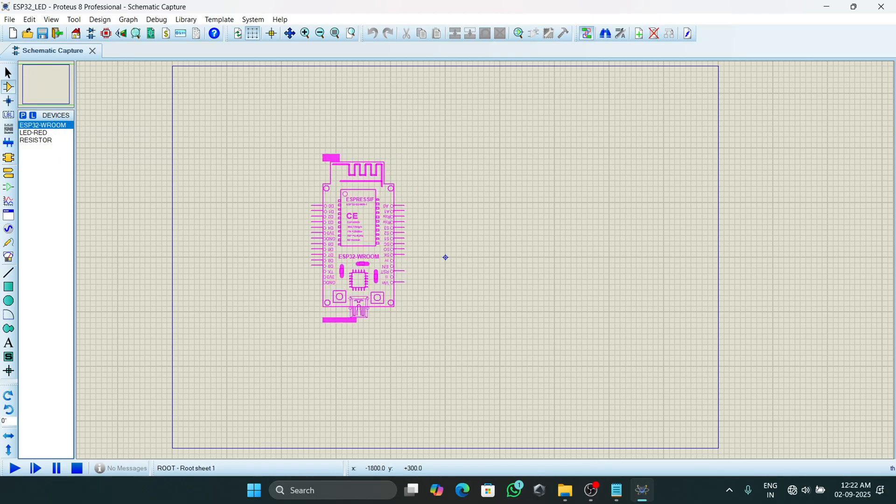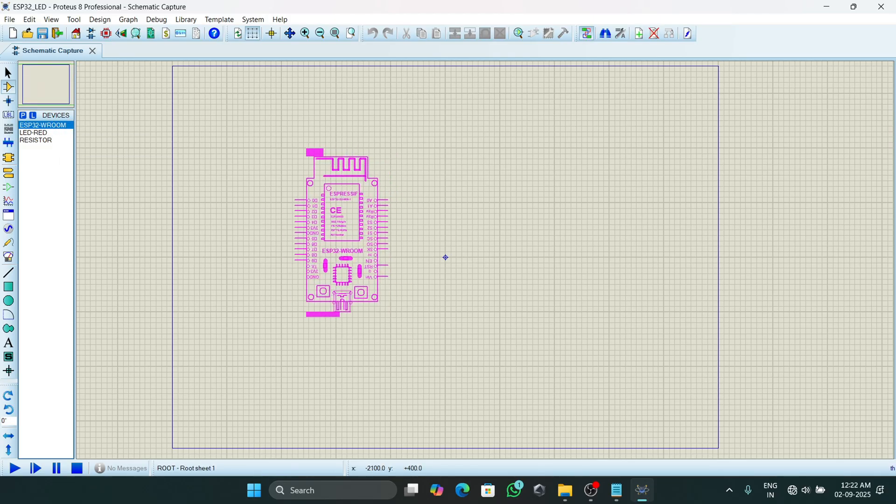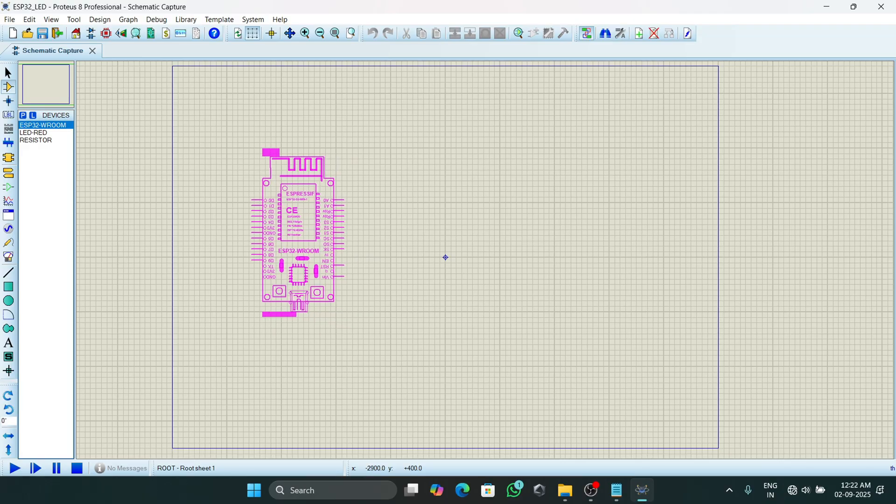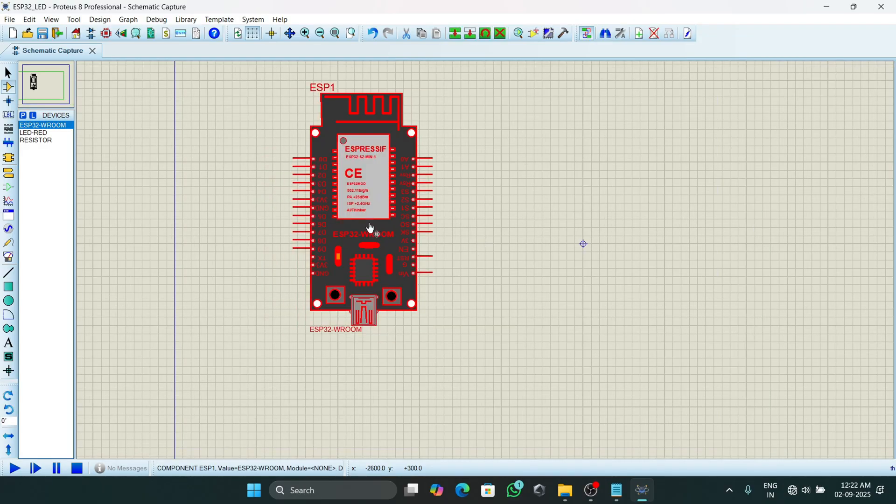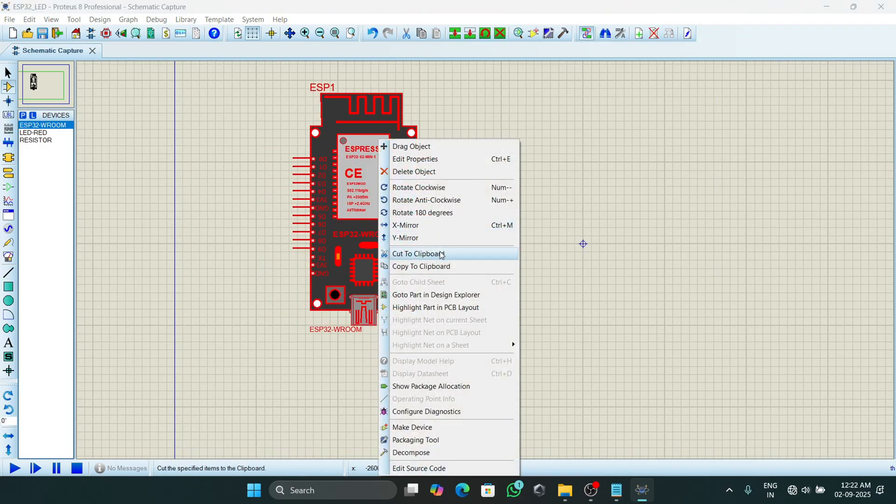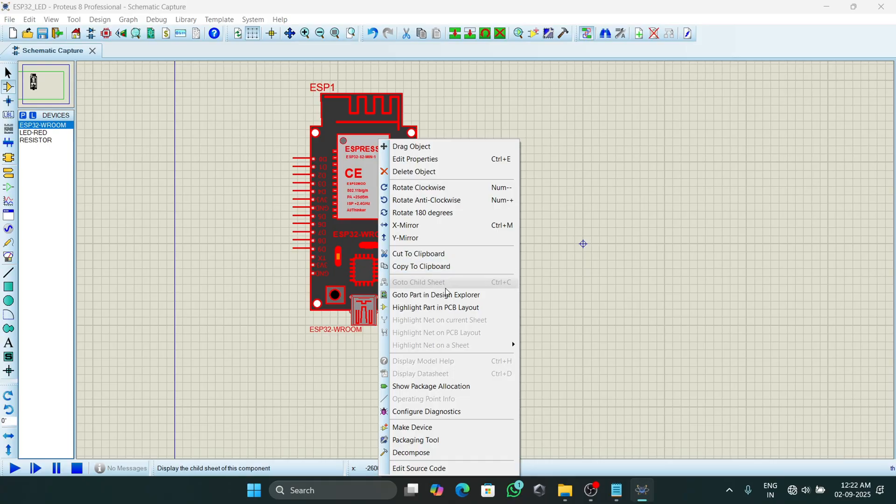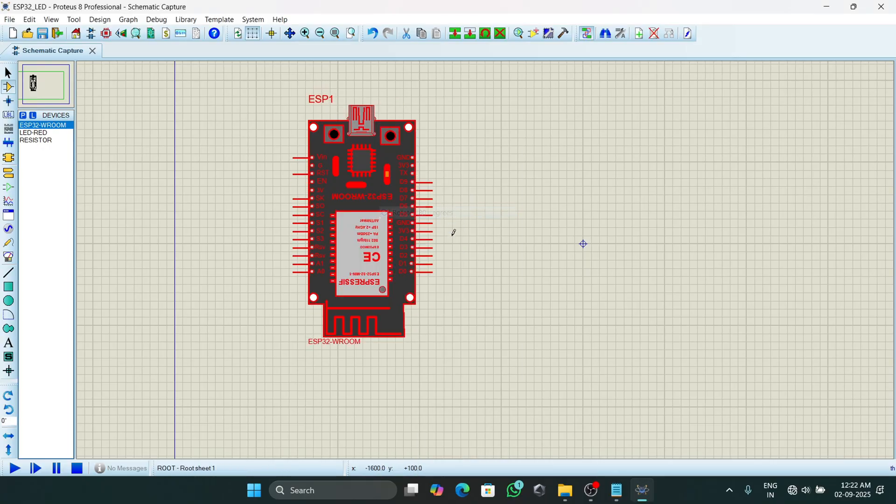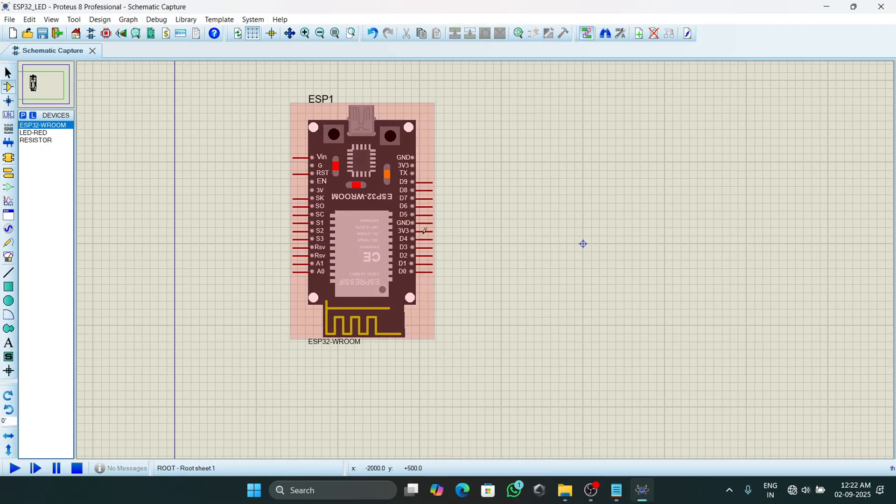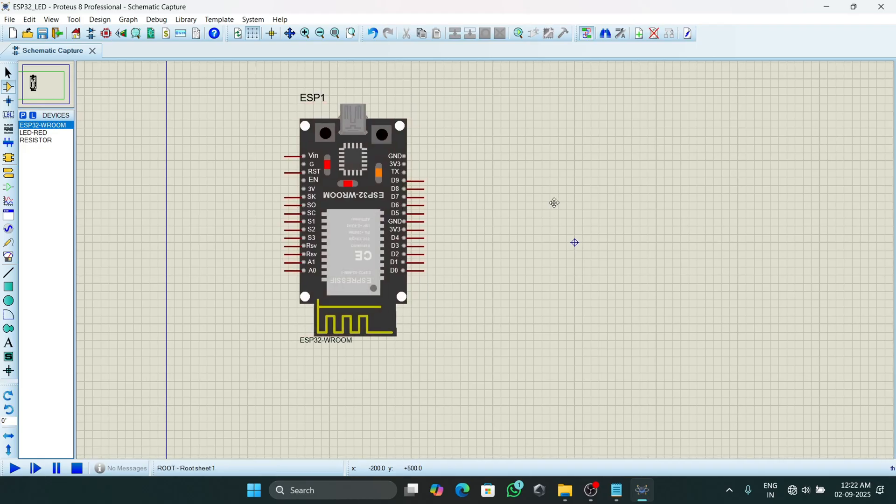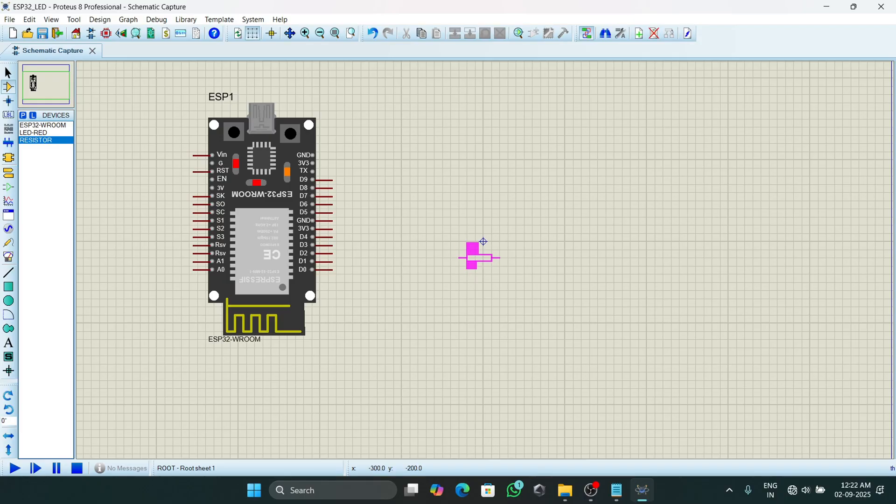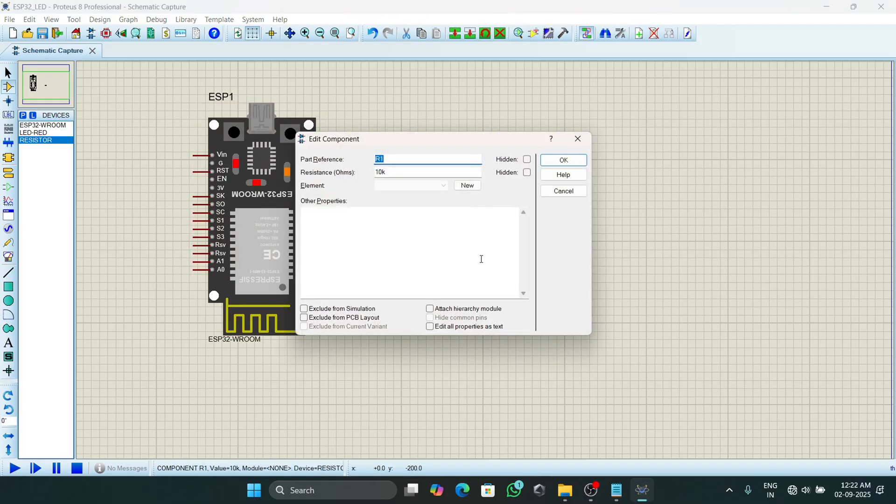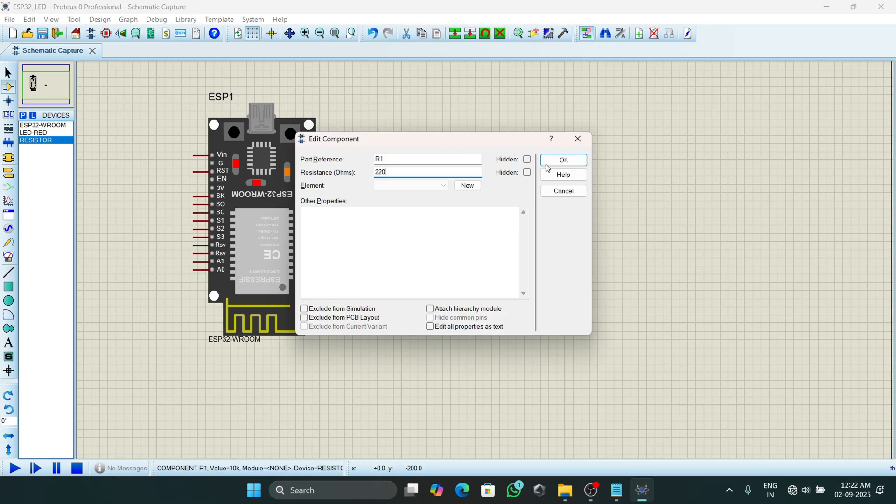Now we will start arranging our components to our workspace. First I will add our ESP to the workspace. I will rotate this ESP so that we can see the pin numbers clearly.